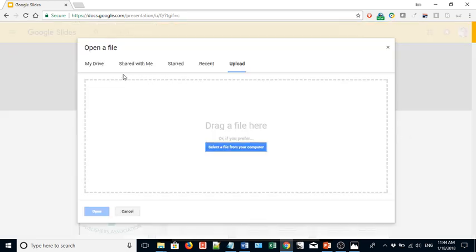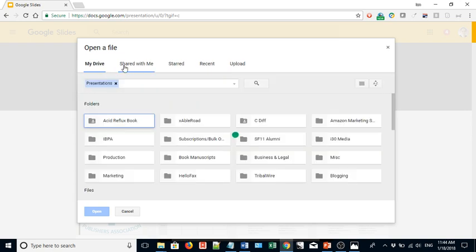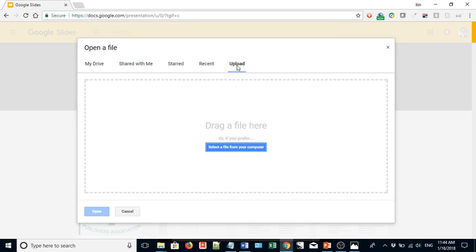Okay, you'll see lots of tabs. This is usually the default that you see, but you want to click on upload. It says to drag a file here or select a file from your computer.